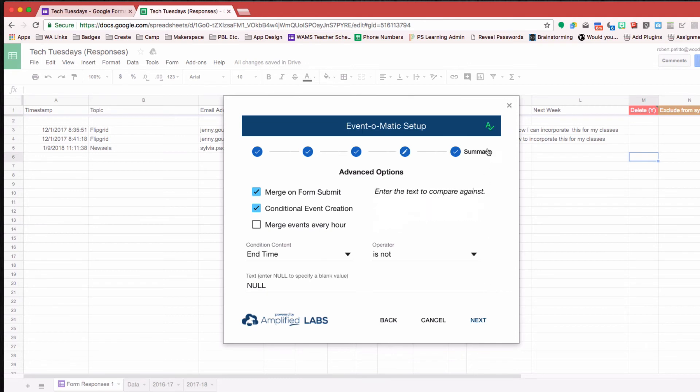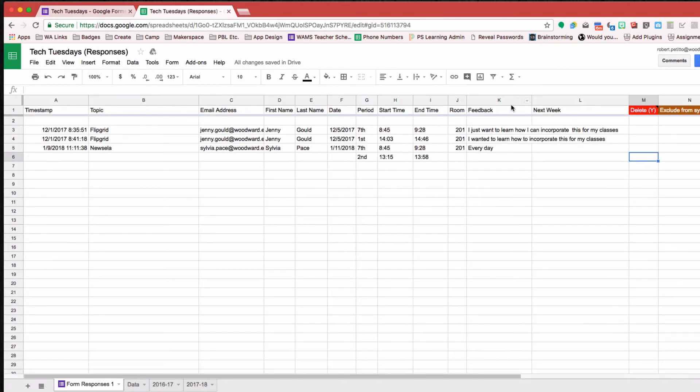And that's it. And then Event-O-Matic does its thing, and they get an email and a calendar event, and it gets put onto my calendar as well.